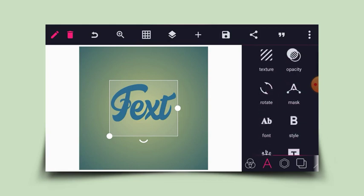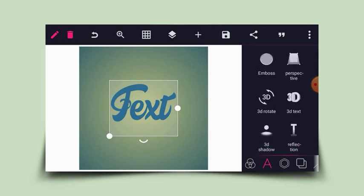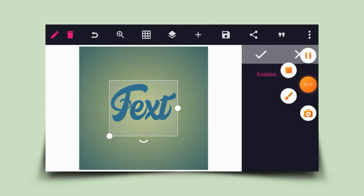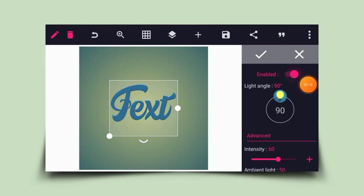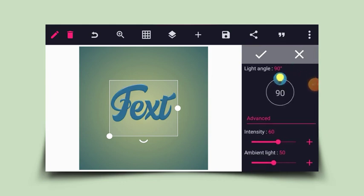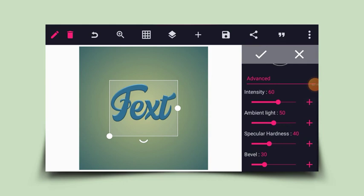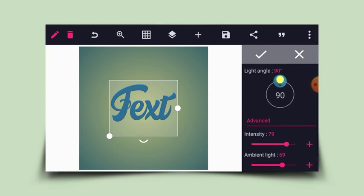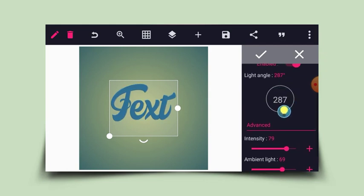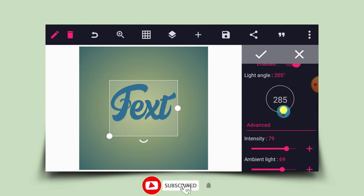Now I'll apply emboss to this layer. I'll click on emboss, enable it, then reduce the level to one and increase the hardness, ambient length, and intensity. Then I'll rotate the light angle to around 282 to 285 degrees.